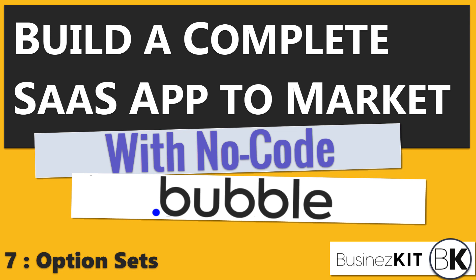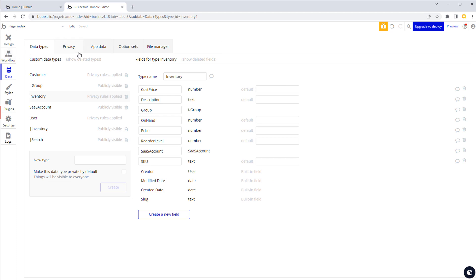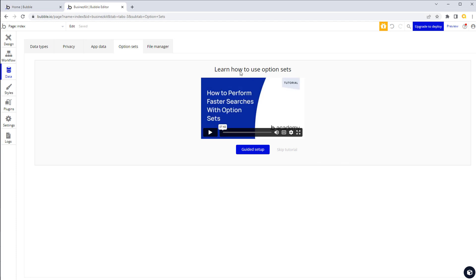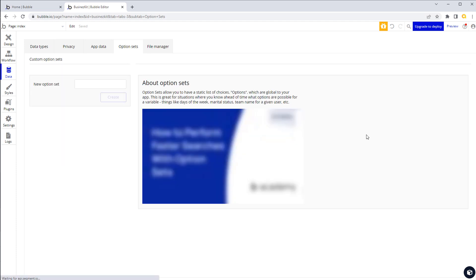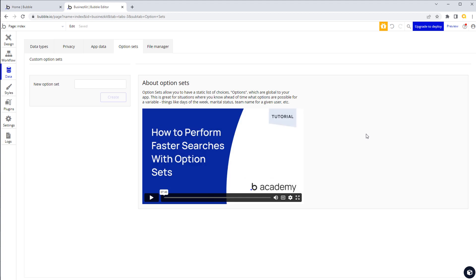In this video we're going to be looking at option sets. If you're already familiar with option sets, you can skip ahead to the next one - this is more of a beginner's session. It covers a fairly fundamental part of Bubble, which is option sets, accessible from the option set tab within the main data tab.